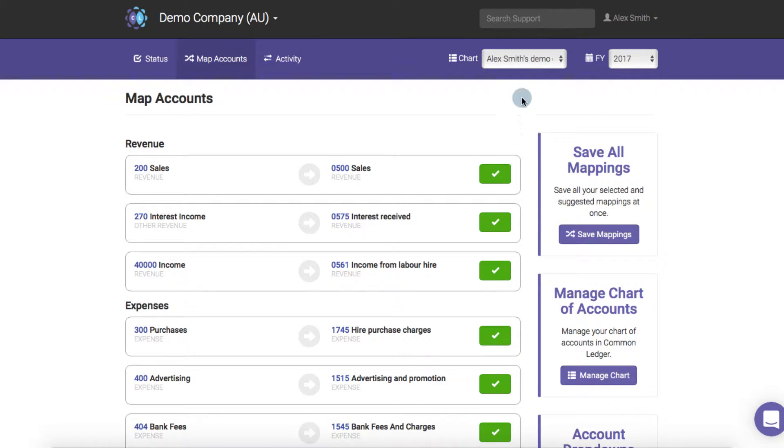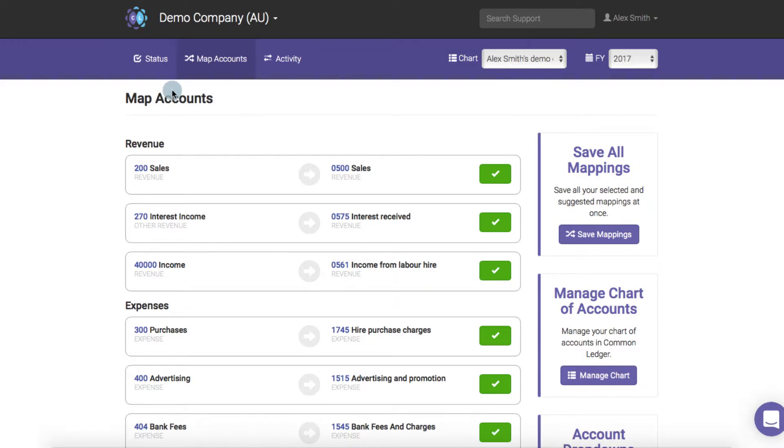Make sure that you have the correct chart selected in the chart drop down box and also the correct financial year.